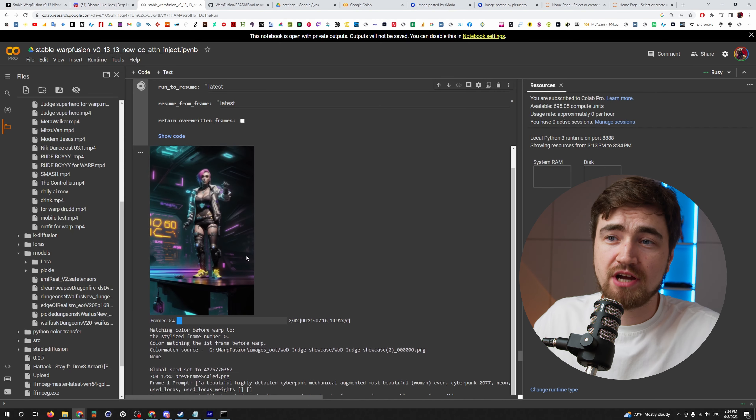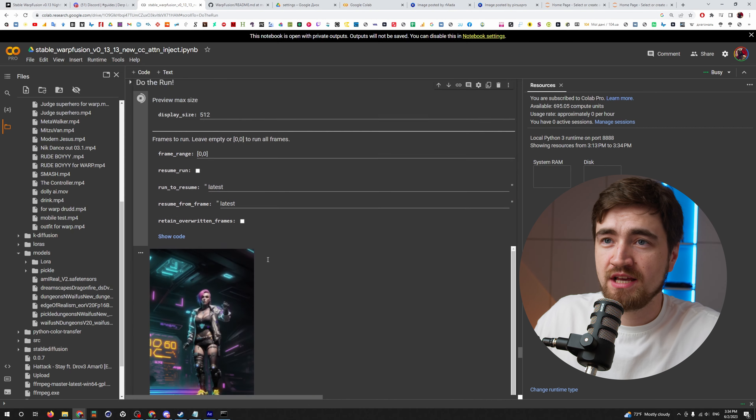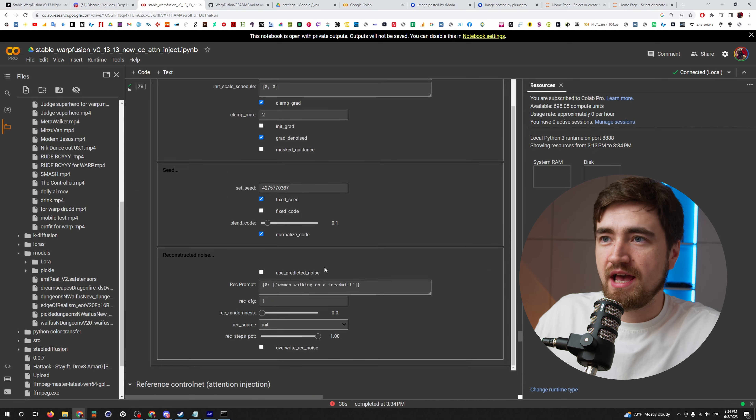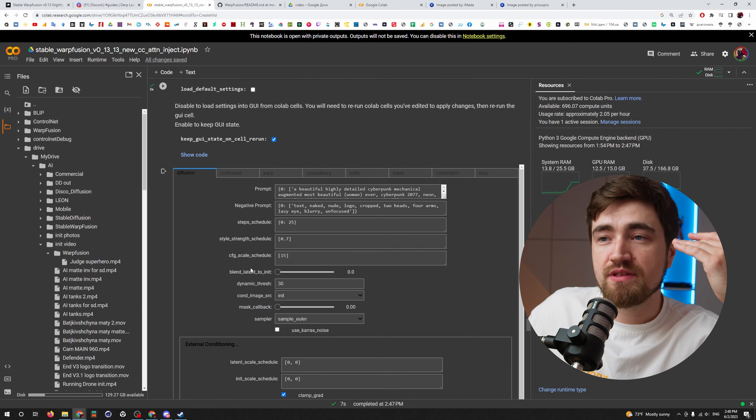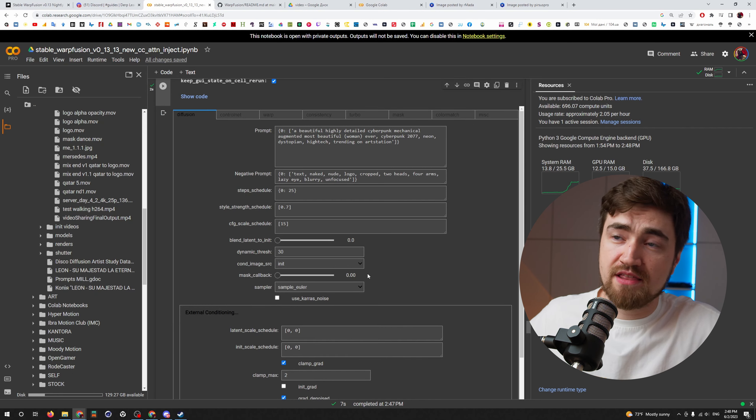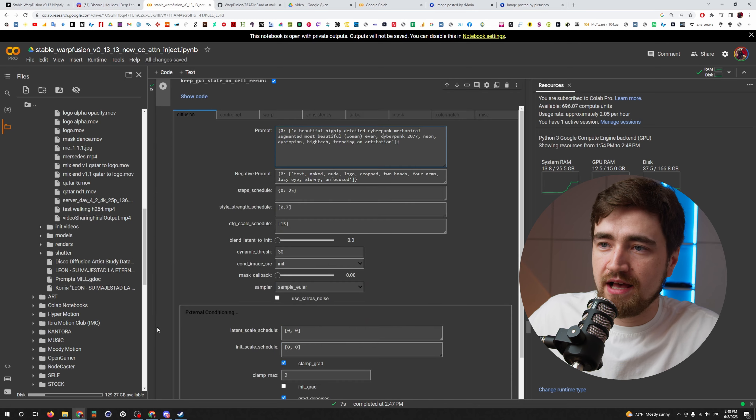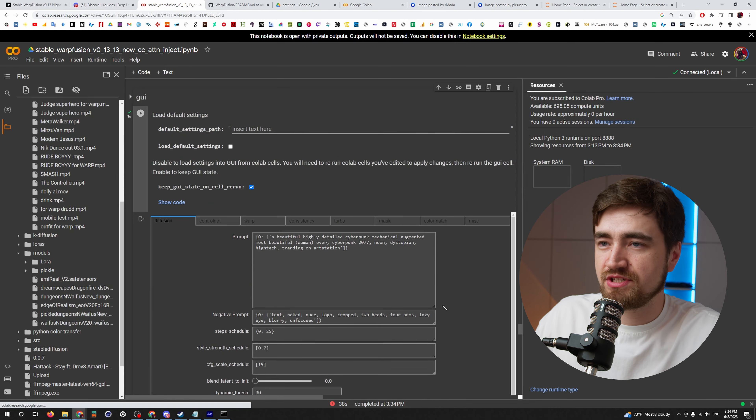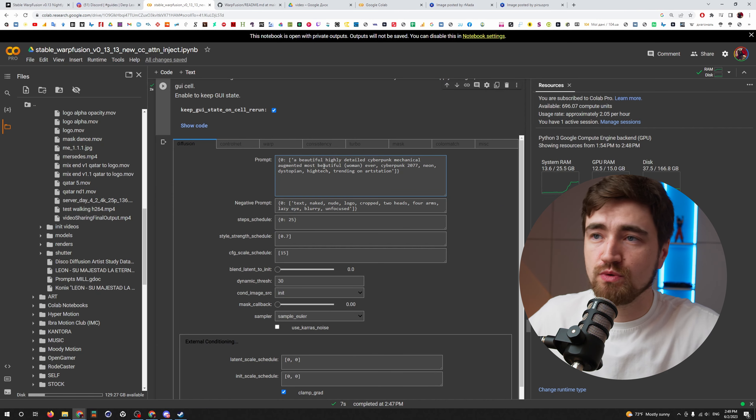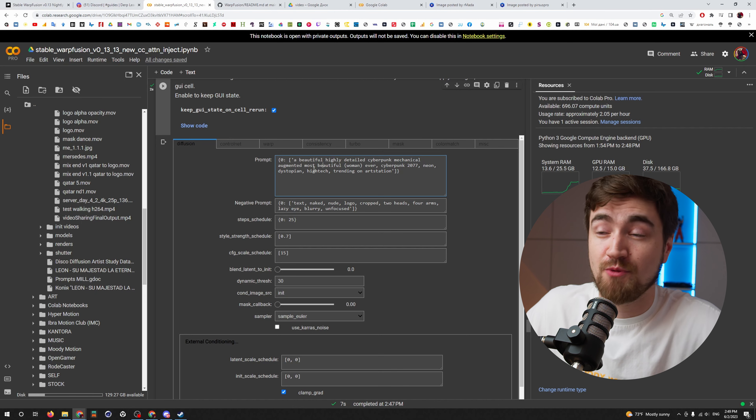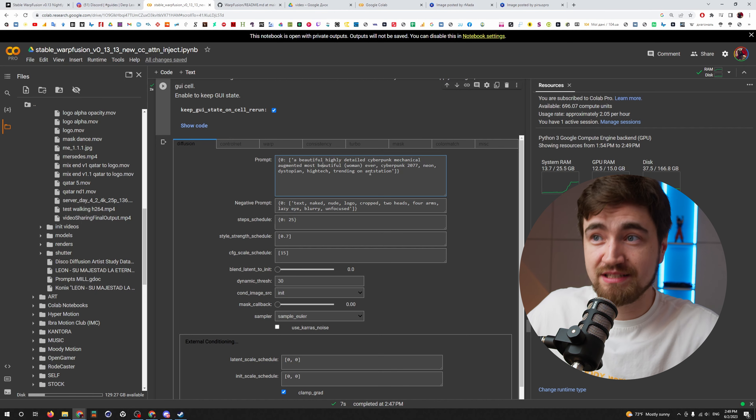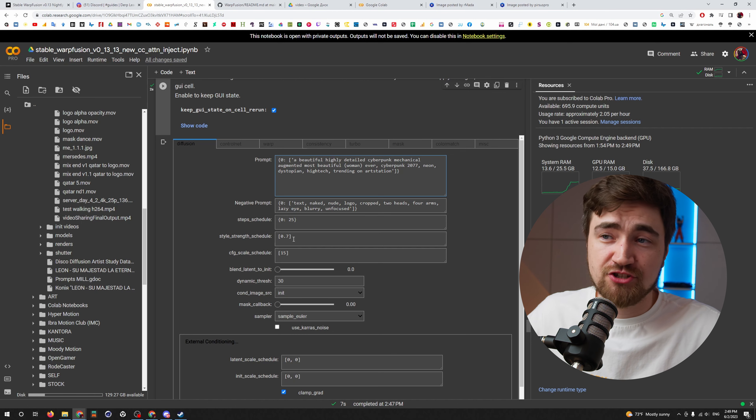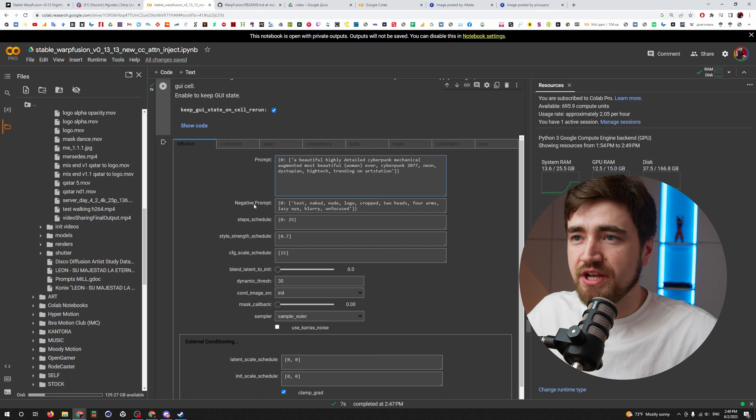It started rendering our frames and it works fine. So, as we see, we can now stop it. And now we are working with our prompts. Your workflow will continue this way. If you go here to GUI, you will find here additional windows. And here is a section with the prompts. For default, you will see here a beautiful, highly detailed, cyberpunk, mechanical, augmented, most beautiful woman.